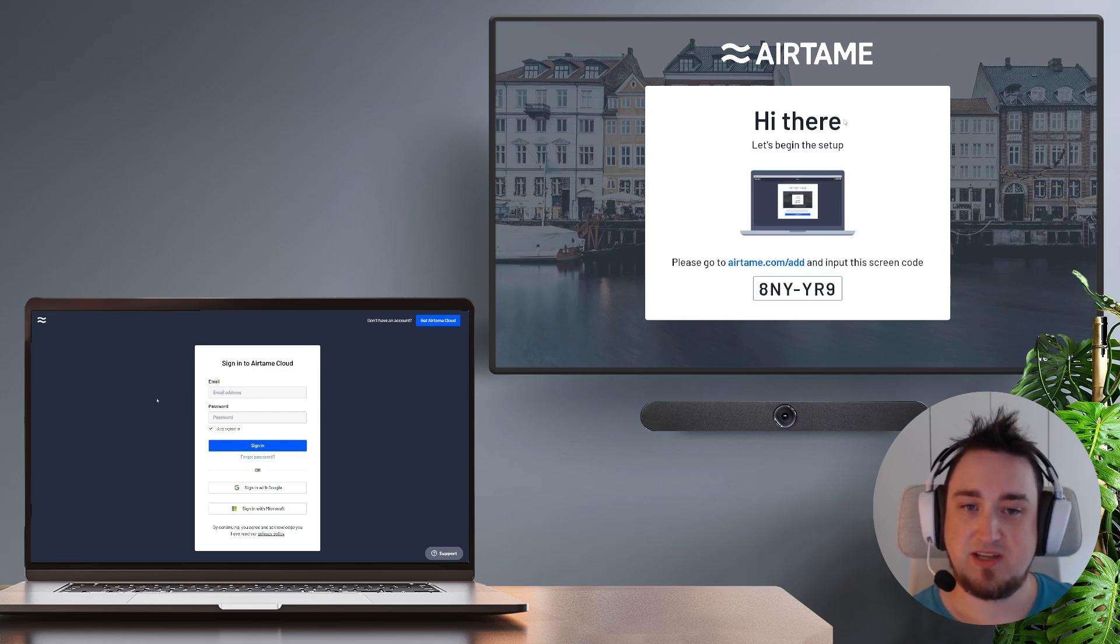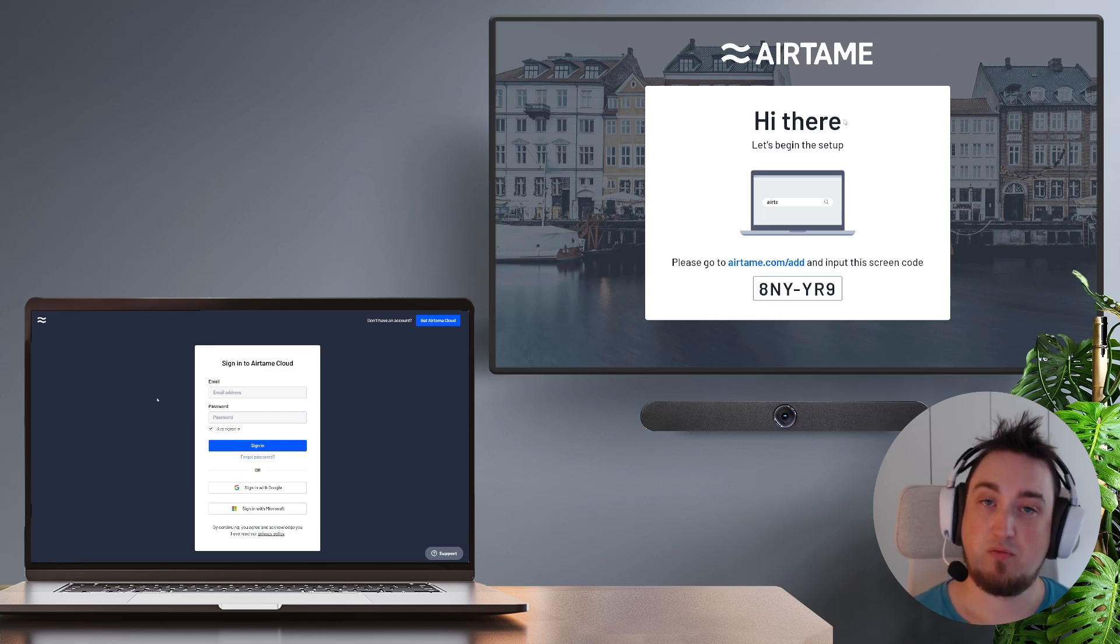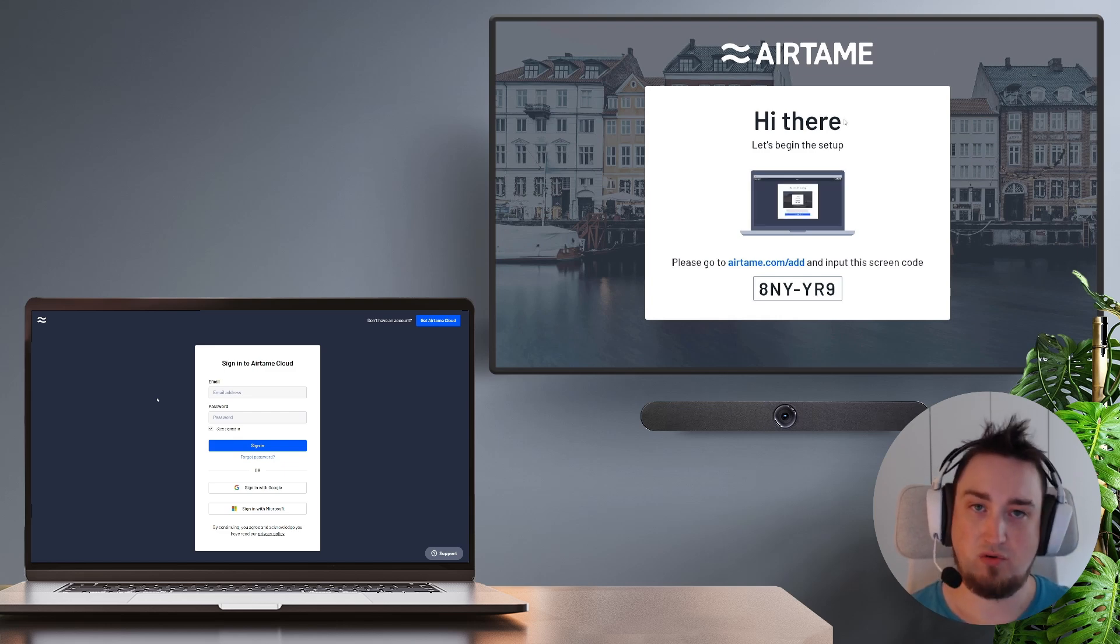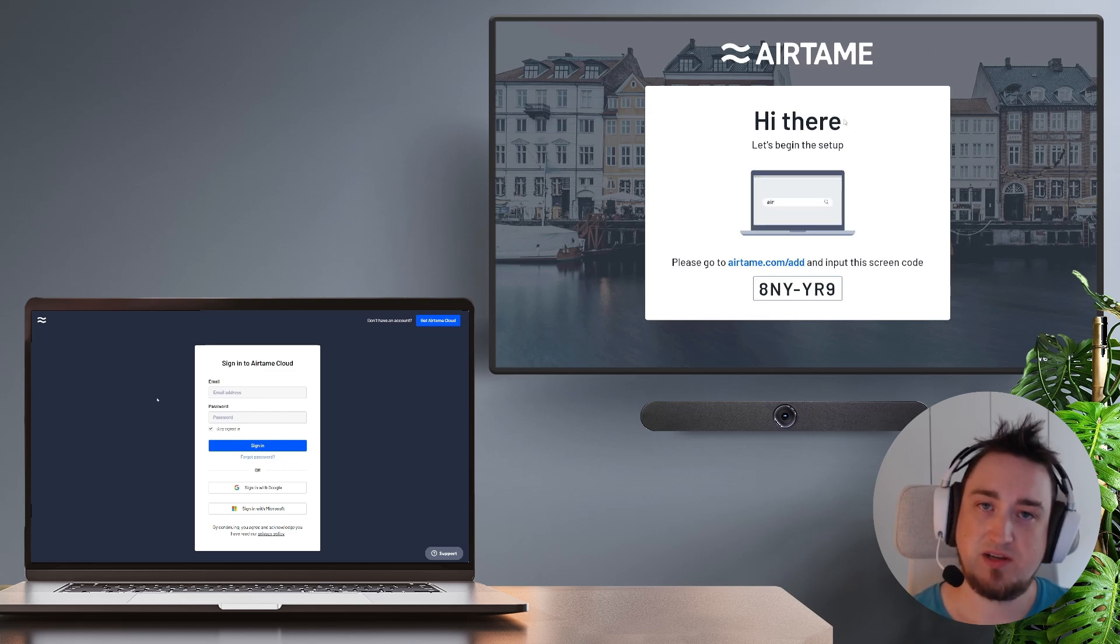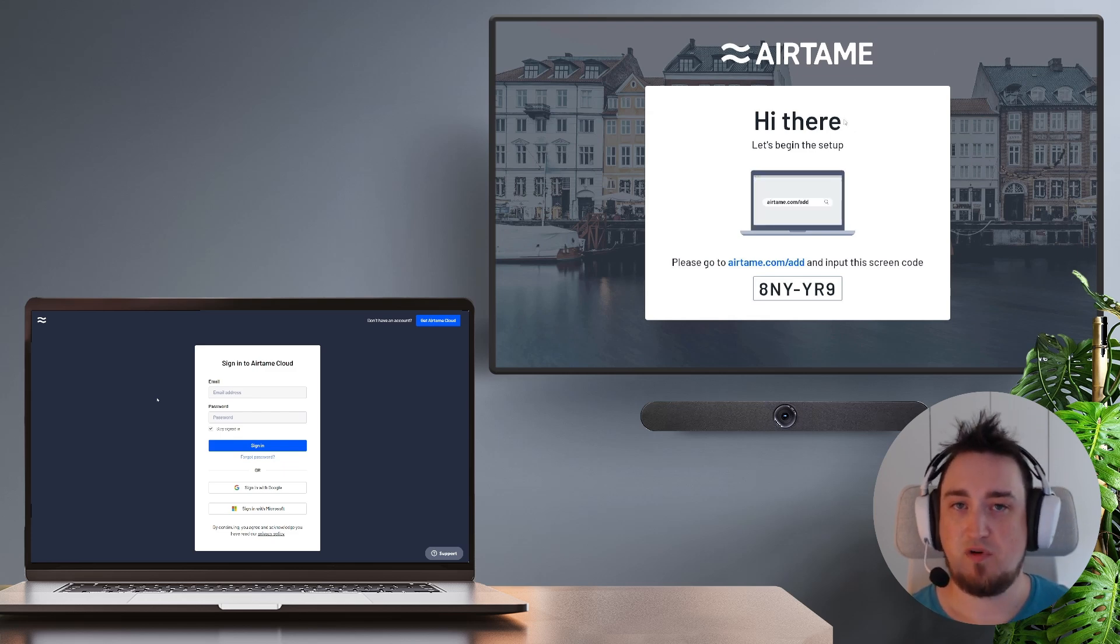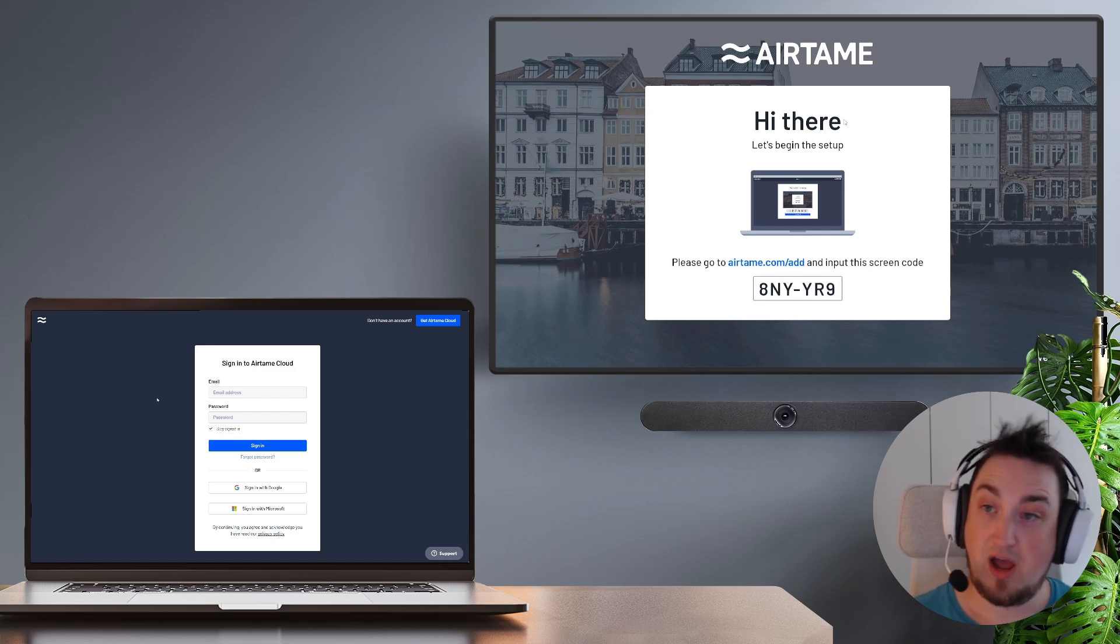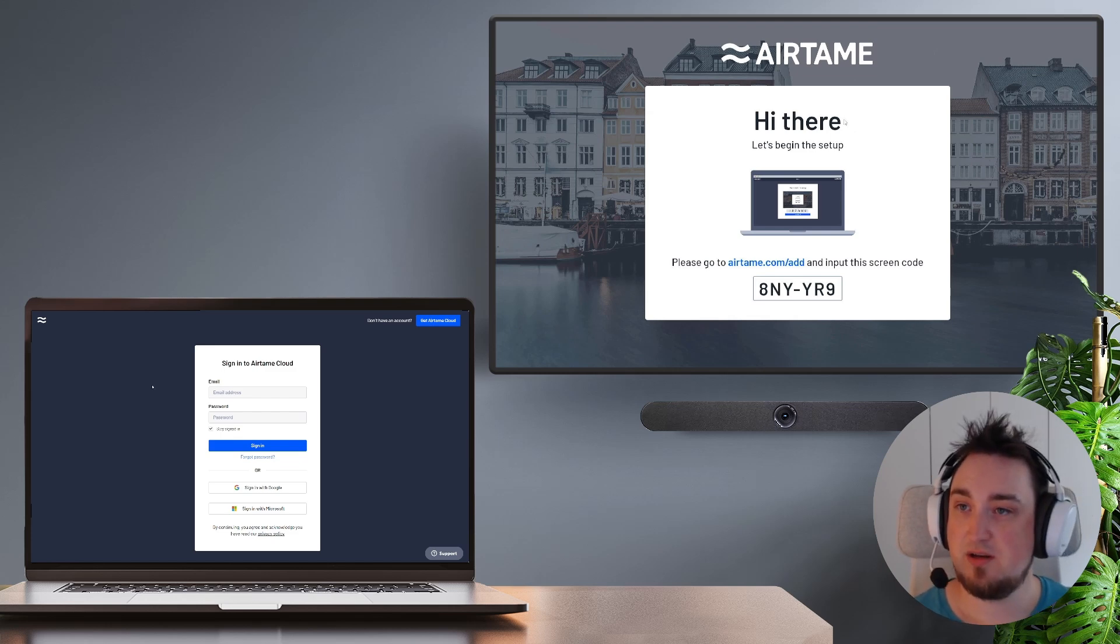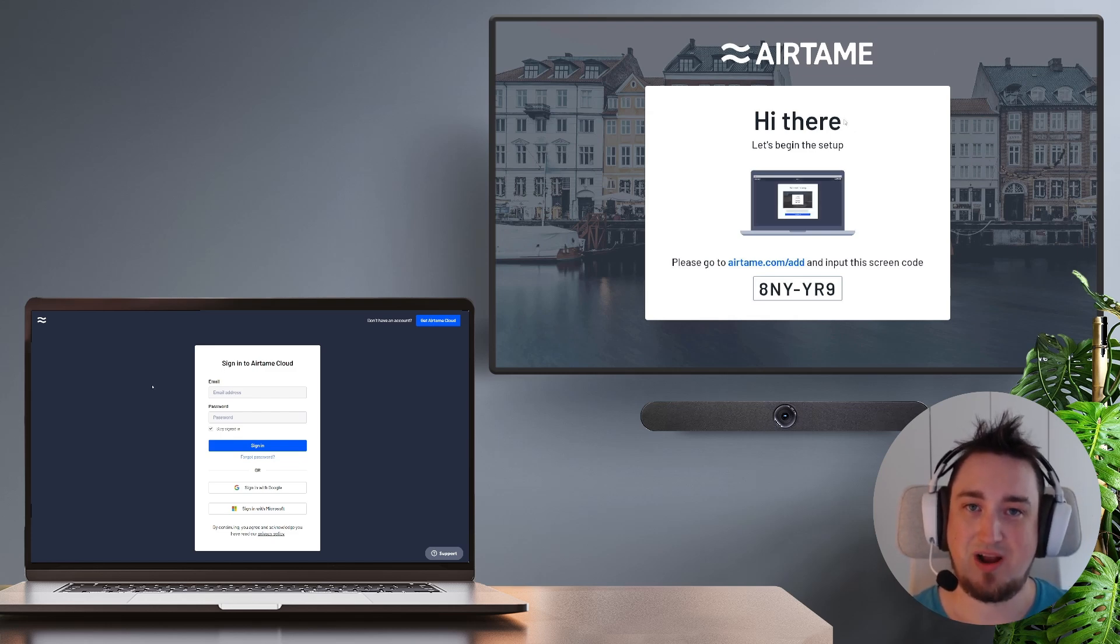From here we need to set up an Airtame Cloud organization. Airtame Cloud is our remote management system where you can control one or more Airtame screens, change their configuration, perform updates and stuff like that. If you haven't already created an Airtame Cloud organization, don't worry, I'll show you how to do that now.